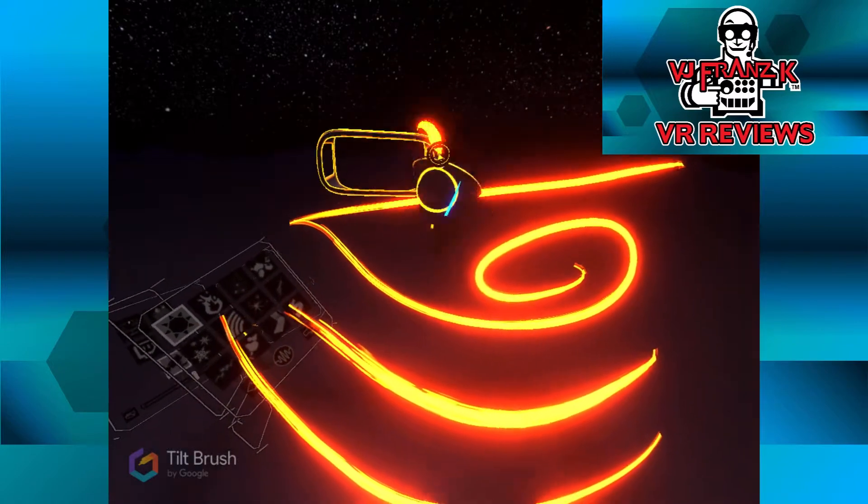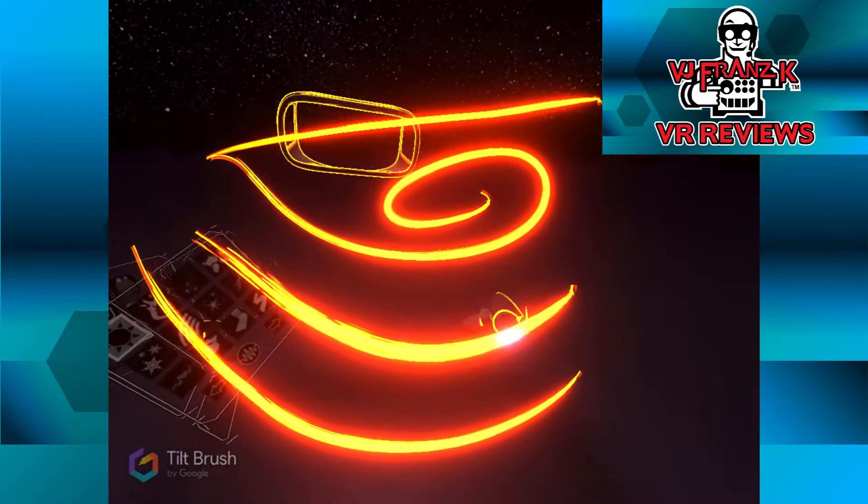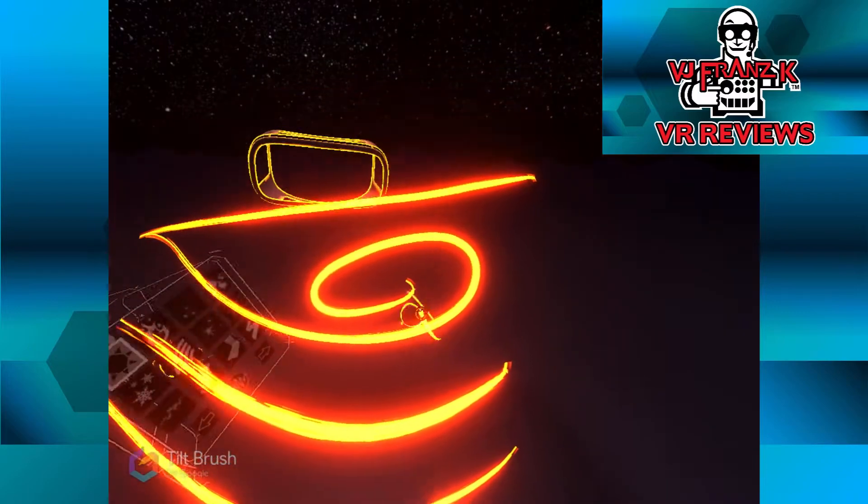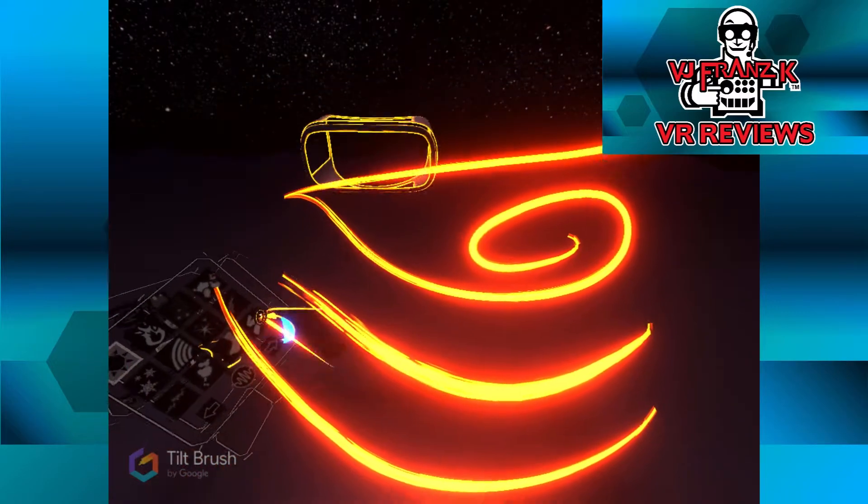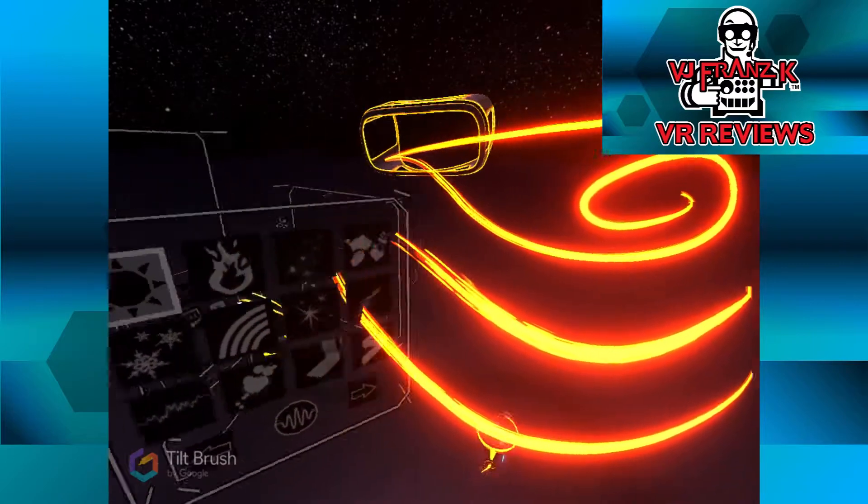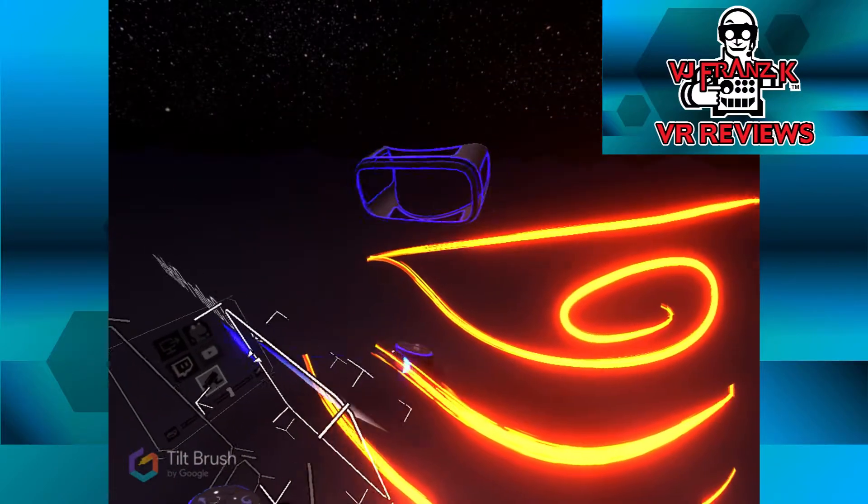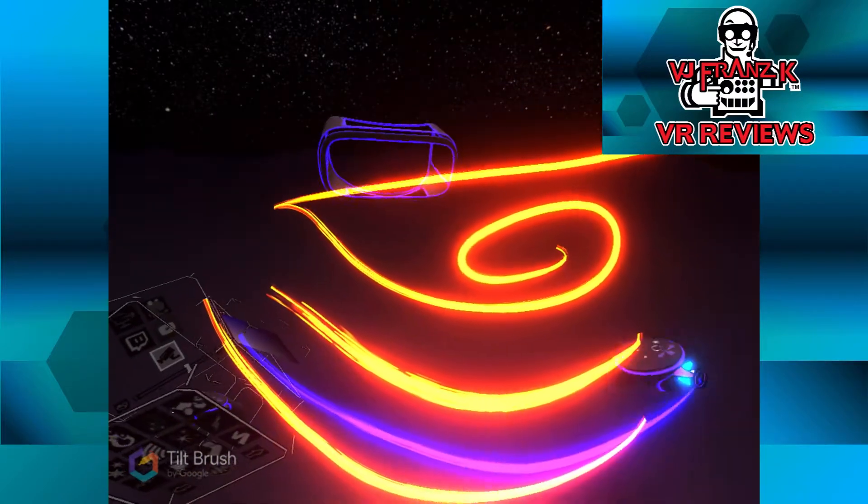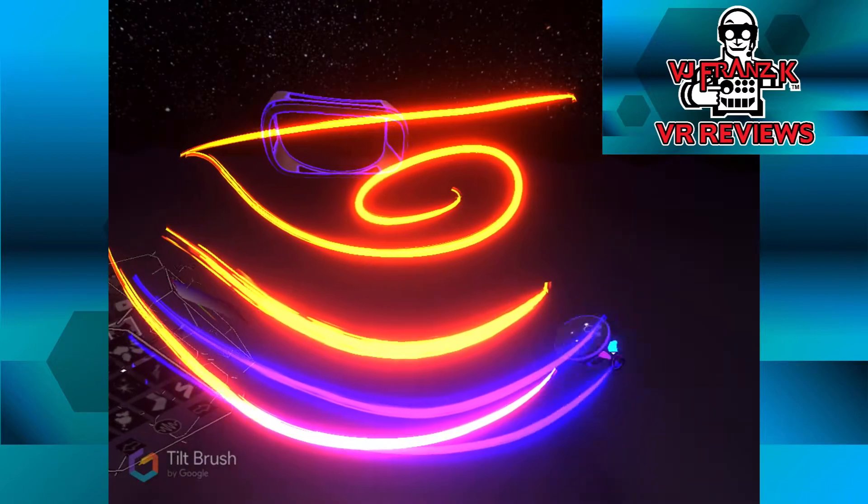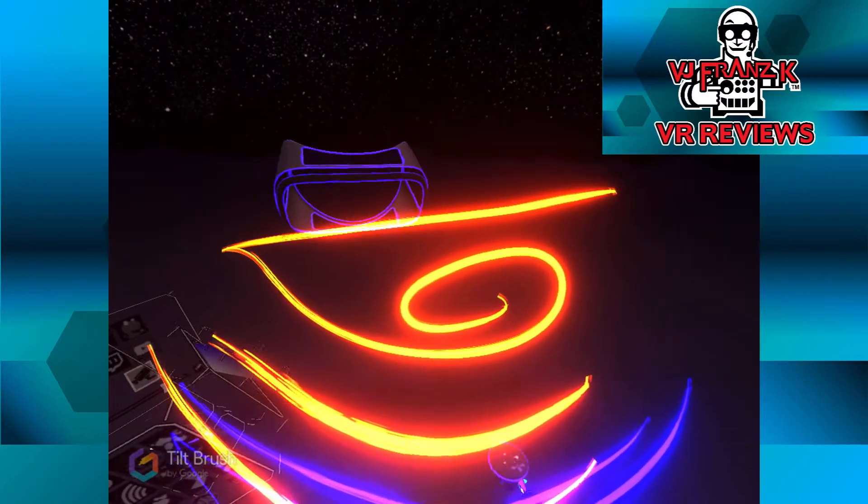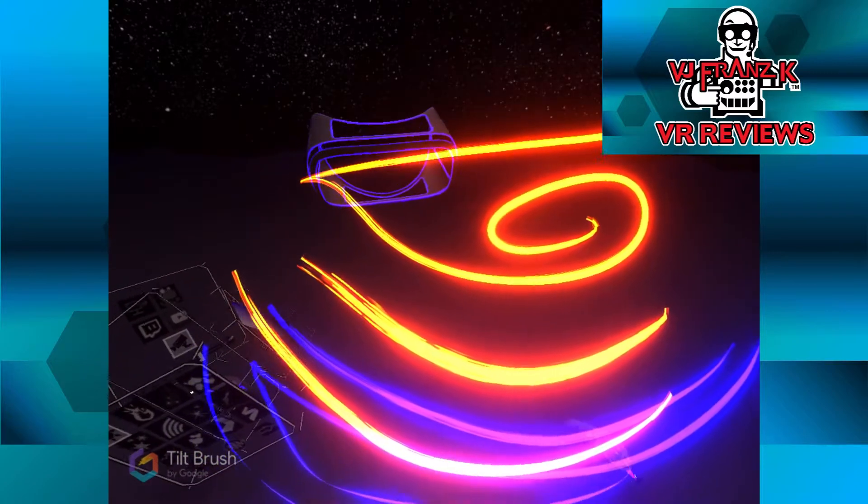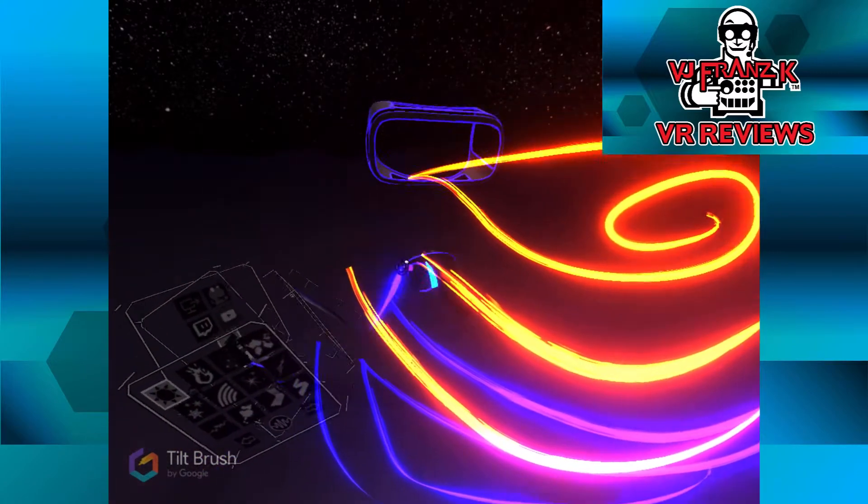You'll also notice that it has an automatically moving spectator camera. Yeah, you can see me as I'm drawing here, and looking at the palette, changing the different things. So that is a nice update for people like myself who like to make art videos.